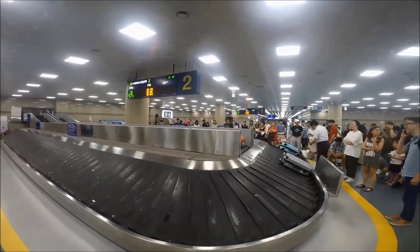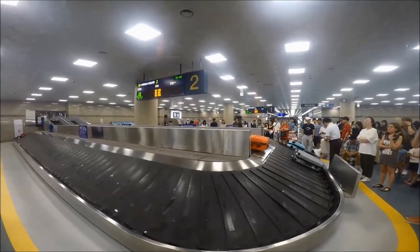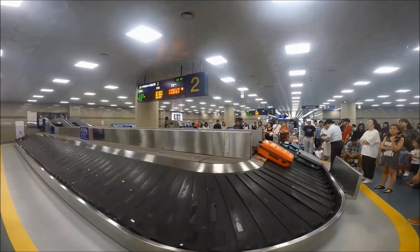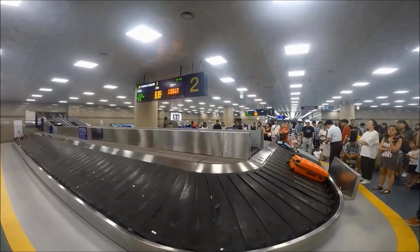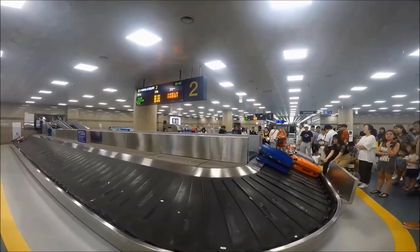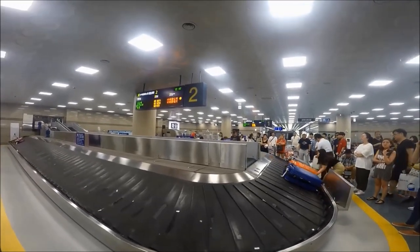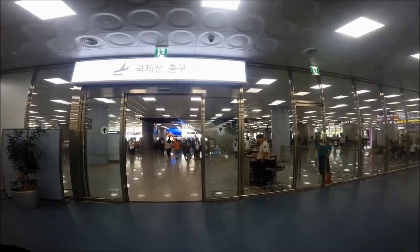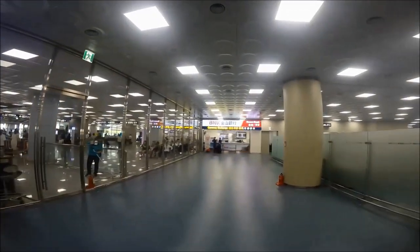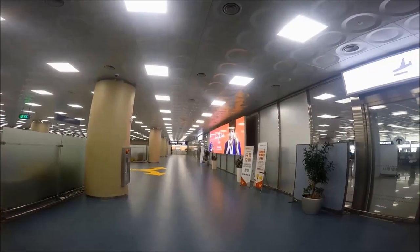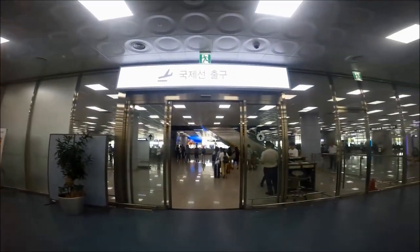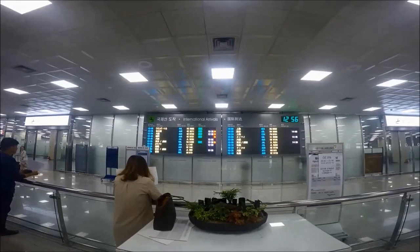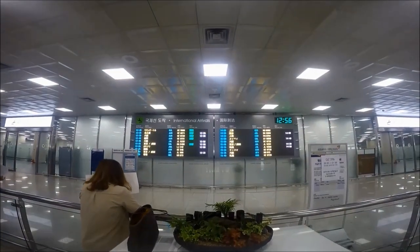Once we cleared immigration, we entered the baggage claim area. We picked up our bags and then went through customs, giving our customs form to the customs officer. When you clear customs, you'll exit into the arrival hall, which is on the first floor of the international terminal at Kim Hae Airport.